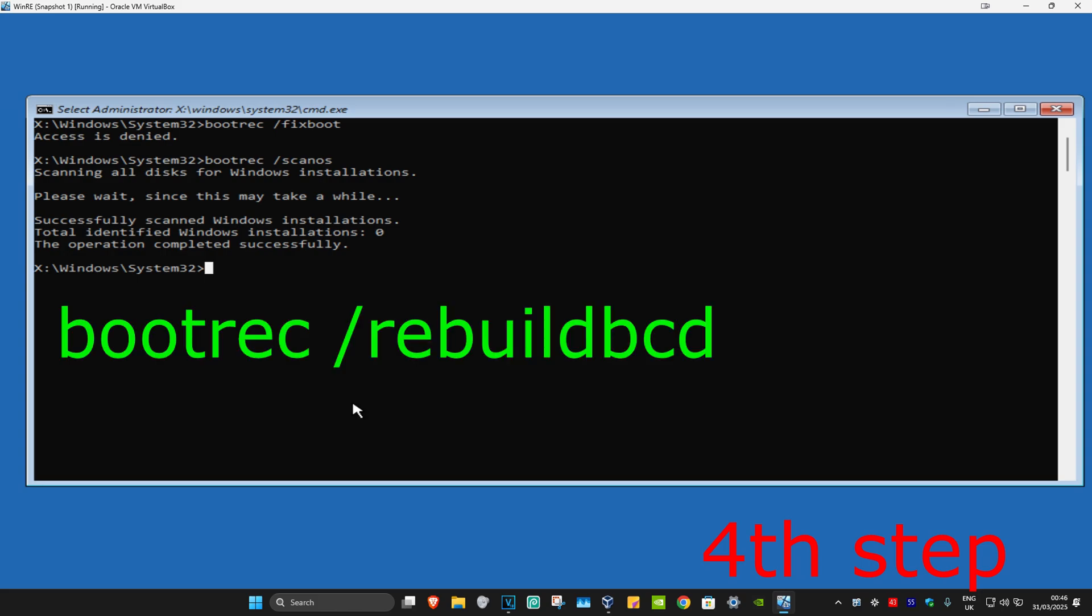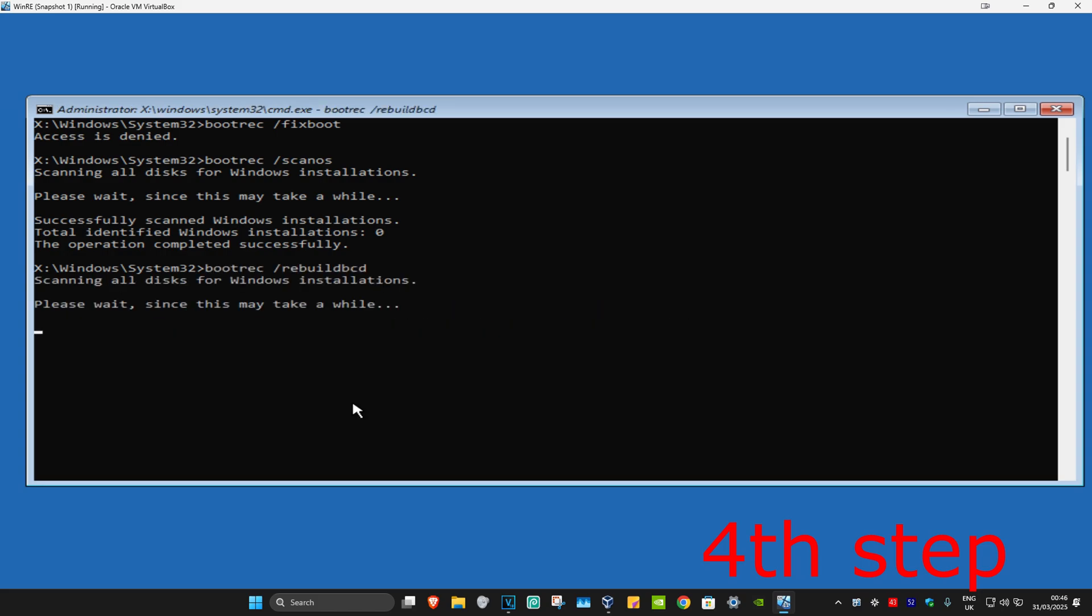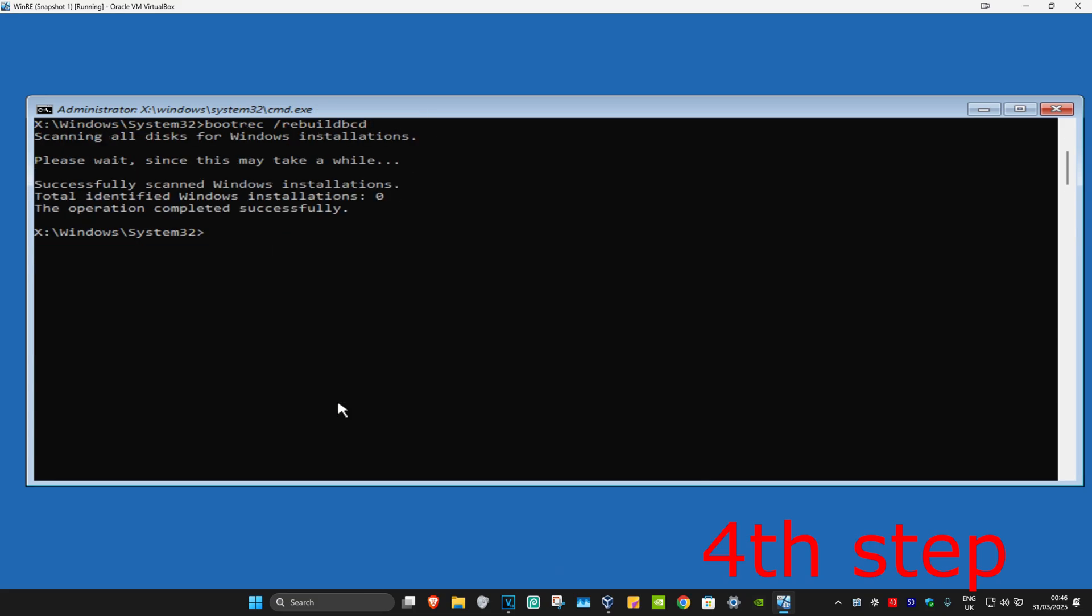And now you're going to type in bootrec space /rebuildBCD. Click on Enter again. Wait for this to load.